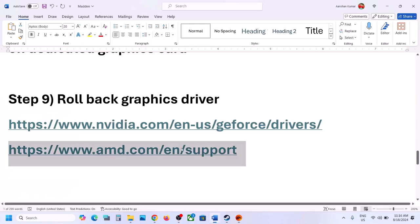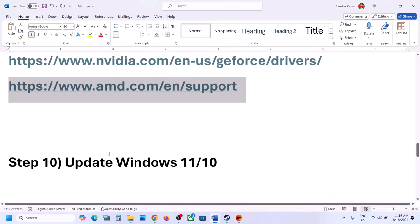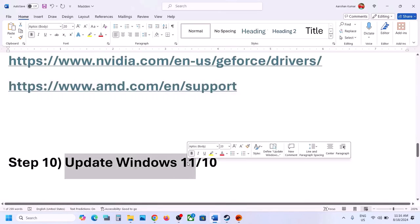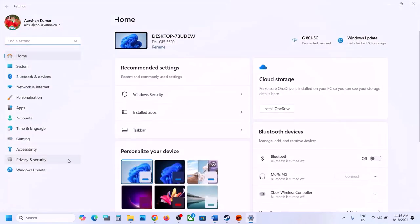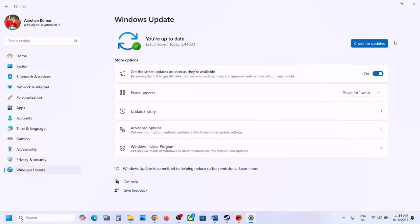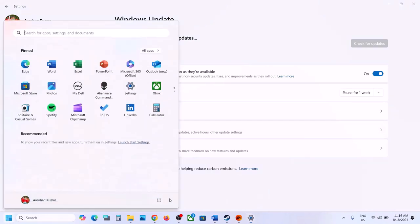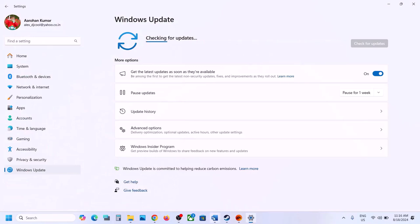The next step is to update Windows 10 or 11 — this is important, do not ignore it. Go to Windows Update (or Update and Security) and click Check for Updates. Once all updates are installed, restart the computer. After the restart, launch the game and check.